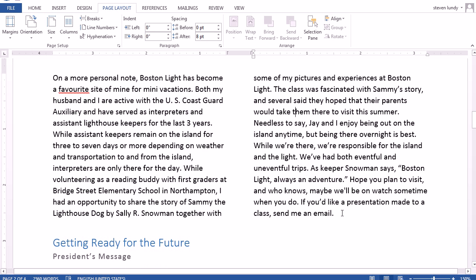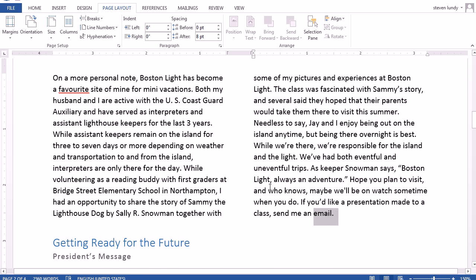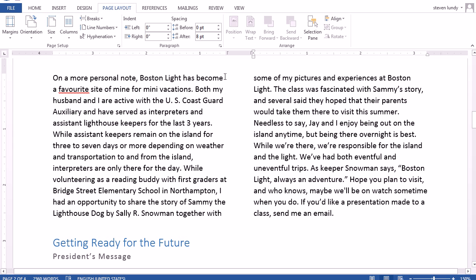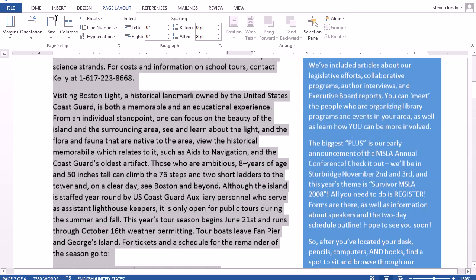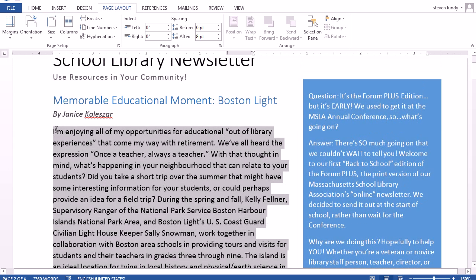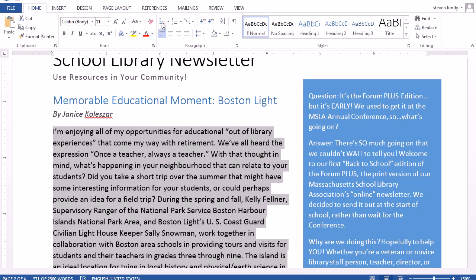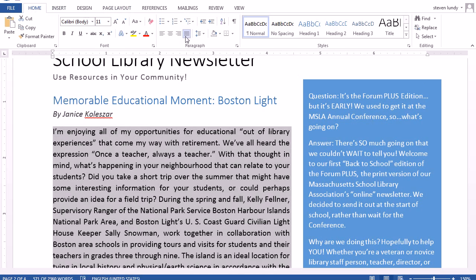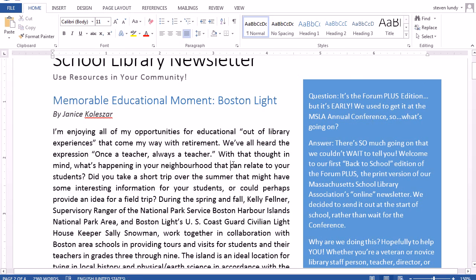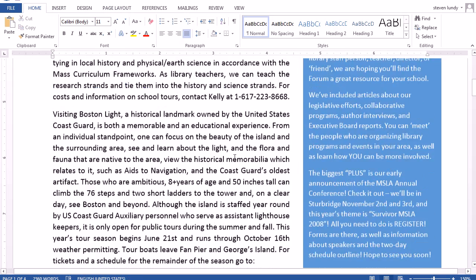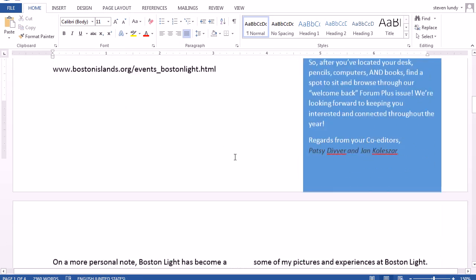The next thing I want with these columns is to make them Justified so that it'll have a clean edge on this side. So I'm going to select all the text from the first article, go to Home, and choose Justified.